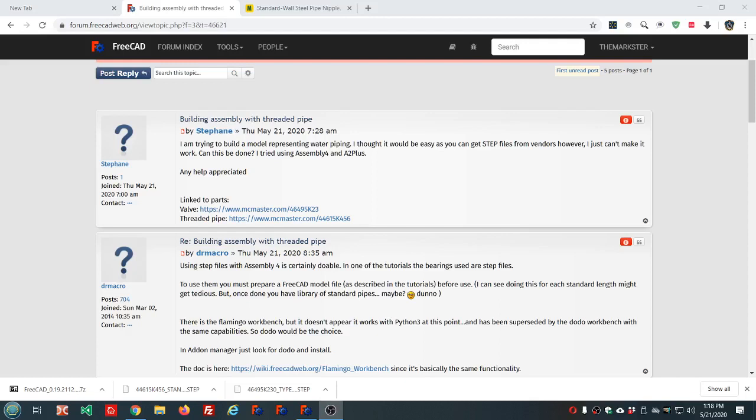Hello and welcome in. My name is Mark, aka The Markster. This is video number 70 in the FreeCAD series.